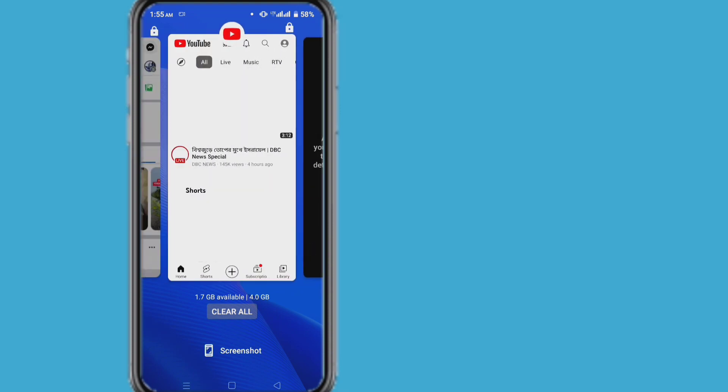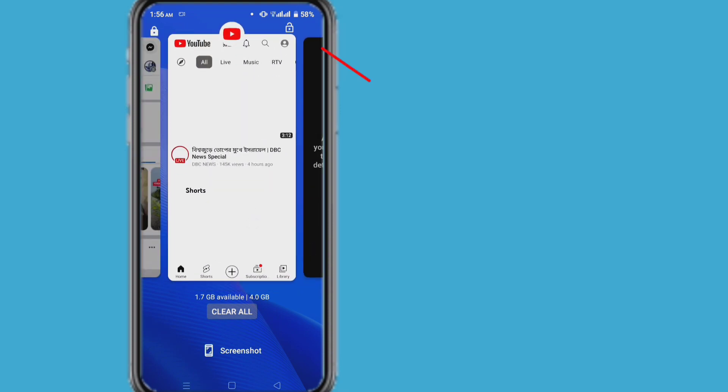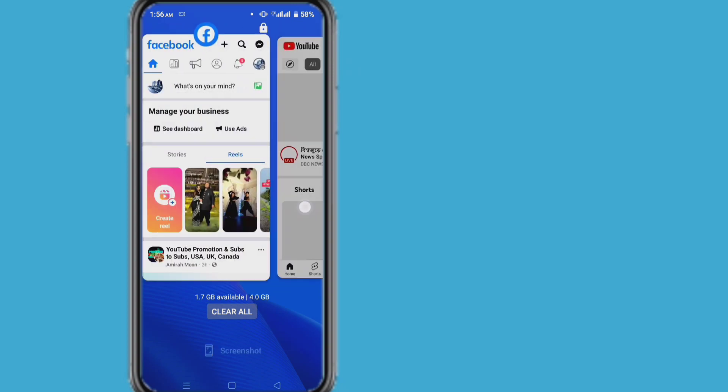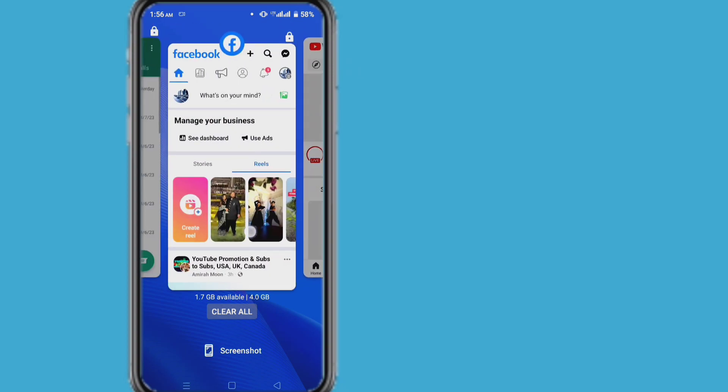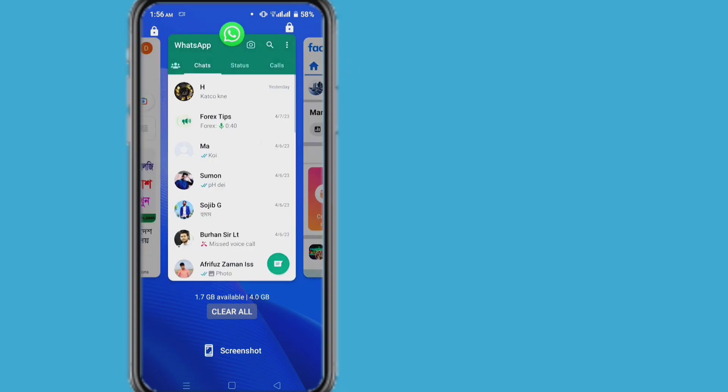Just pull down the apps that are locked. When the app is pulled down, you will see it unlocked. In this way, first pull down each app and unlock it.